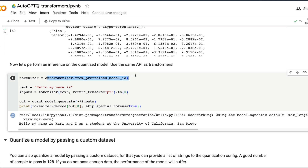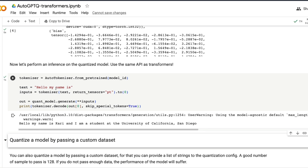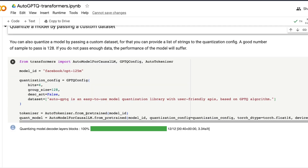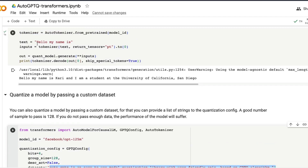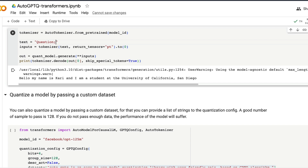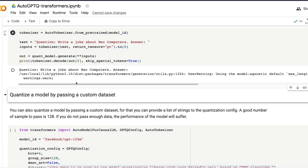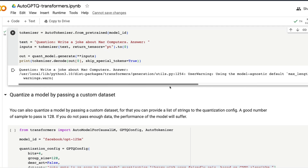After verification, you can do inference on the quantized model using the same API — call the tokenizer, give it text, and expect a response, but now using the quantized model instead of the base model. The prompt 'Hello, my name is...' gets a response, confirming the quantization was successful. They also provide an example of hardcoding the quantization dataset, but the quality of quantization may not be as good with that approach.